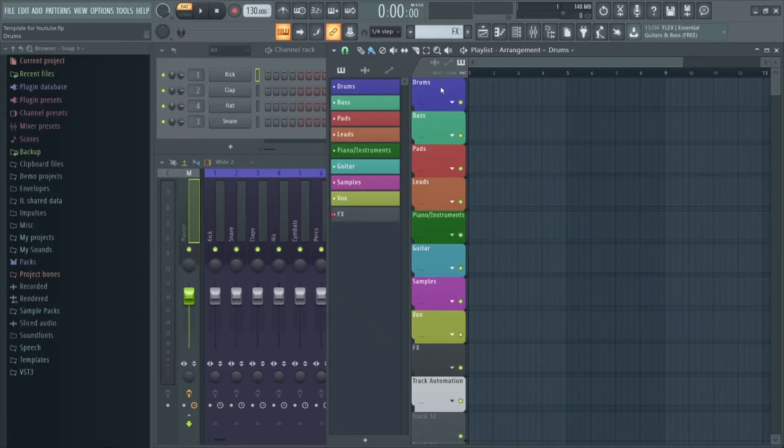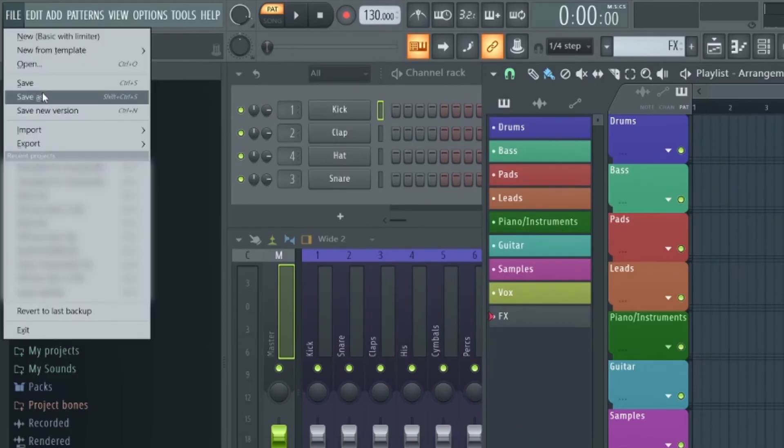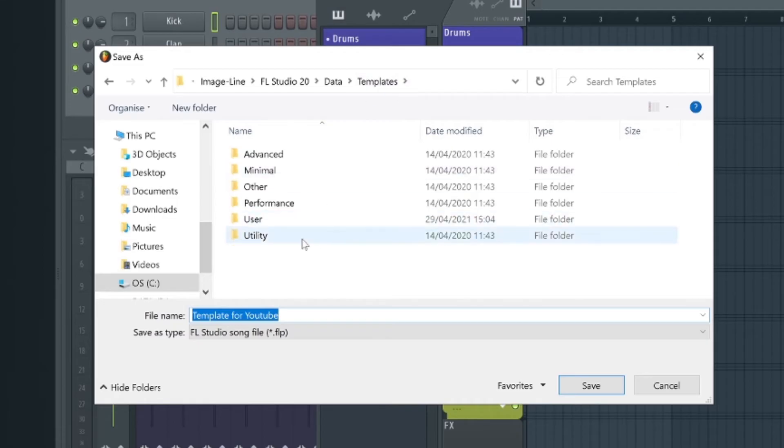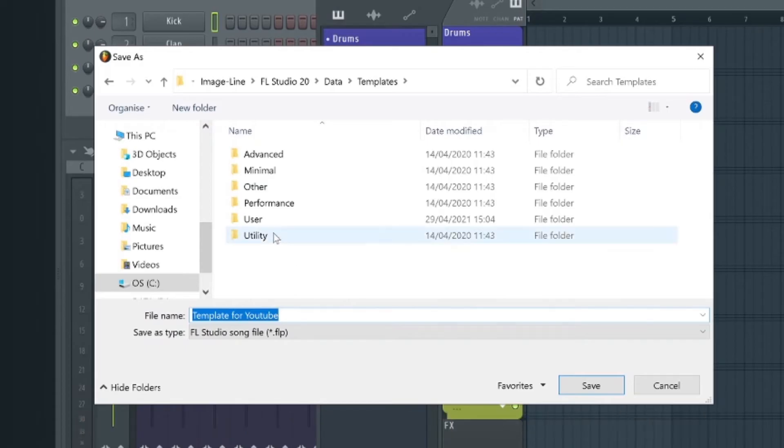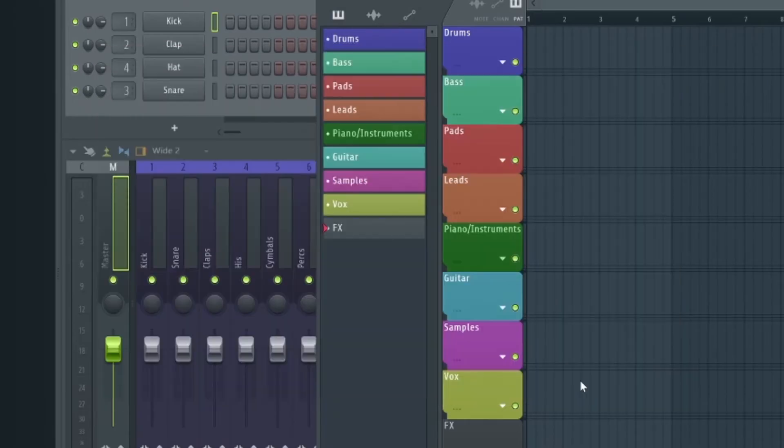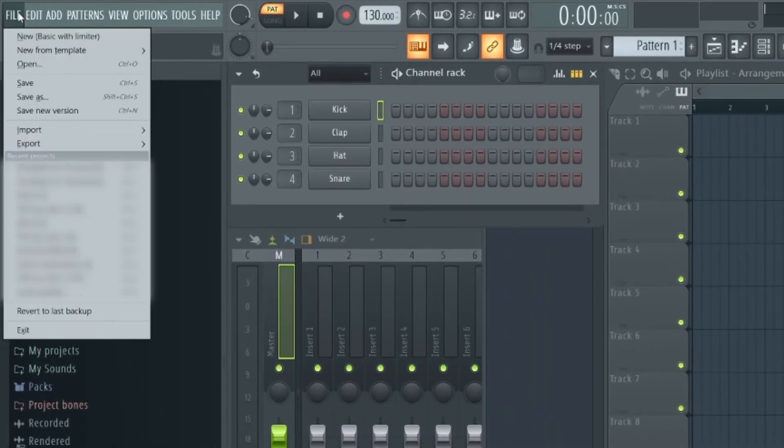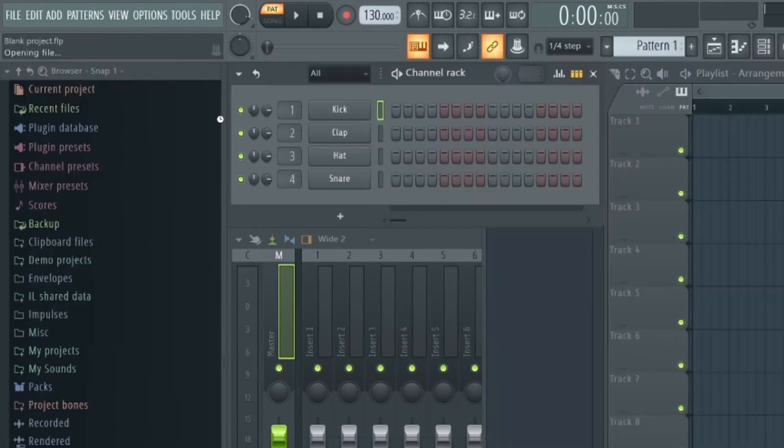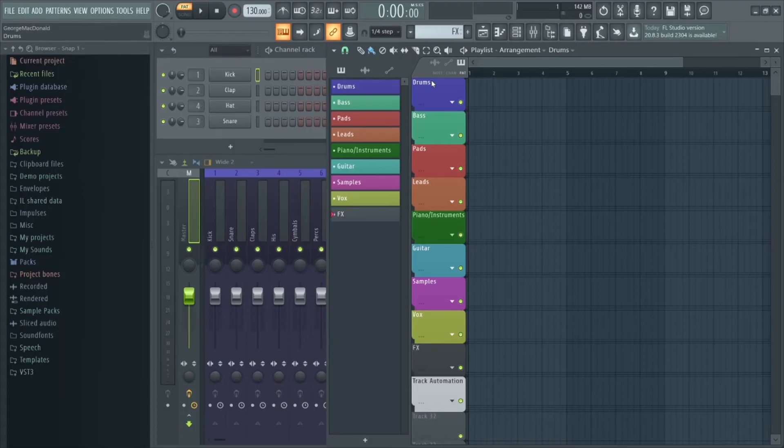Once you have the template you can save the project in your FL Studio templates folder which FL Studio automatically creates on your computer. On Windows you go into your Program Files, into Image Line, FL Studio 20, Data, and then Templates, and then save the template anywhere in this folder. Now when you open up FL Studio, go to File and New From Template and just select your template. Now you can dive right into creating amazing music without having to worry about a lot of the organizational stuff.